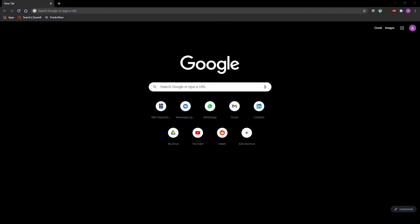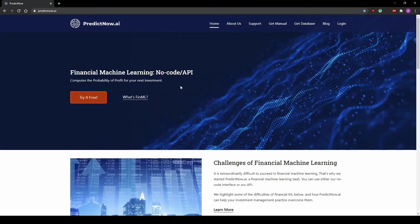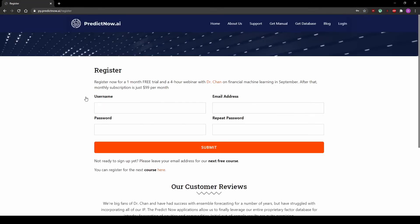So let's find out how to create our free account. The first thing you do is go to PredictNow.ai. You can see right on the landing page you've got the option to try it for free. Click on that, and you put in your username, enter your email address, create a password, and you get your one month free trial.